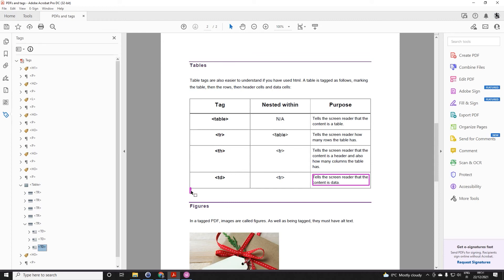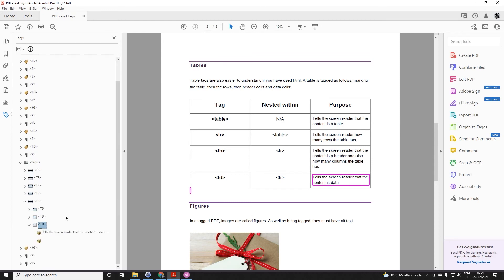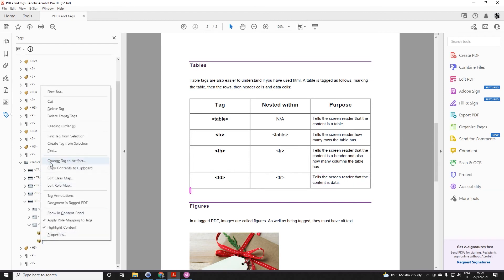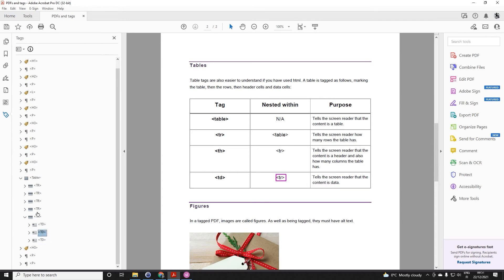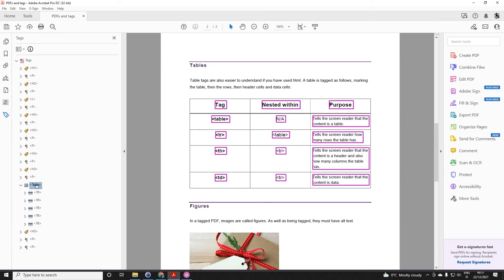I can see that this is where I've got the extra piece of information. Let's have a little look at that — and it's here. I'm going to delete that tag. So now that TD doesn't have it, the TR doesn't have it, and the table doesn't have it.